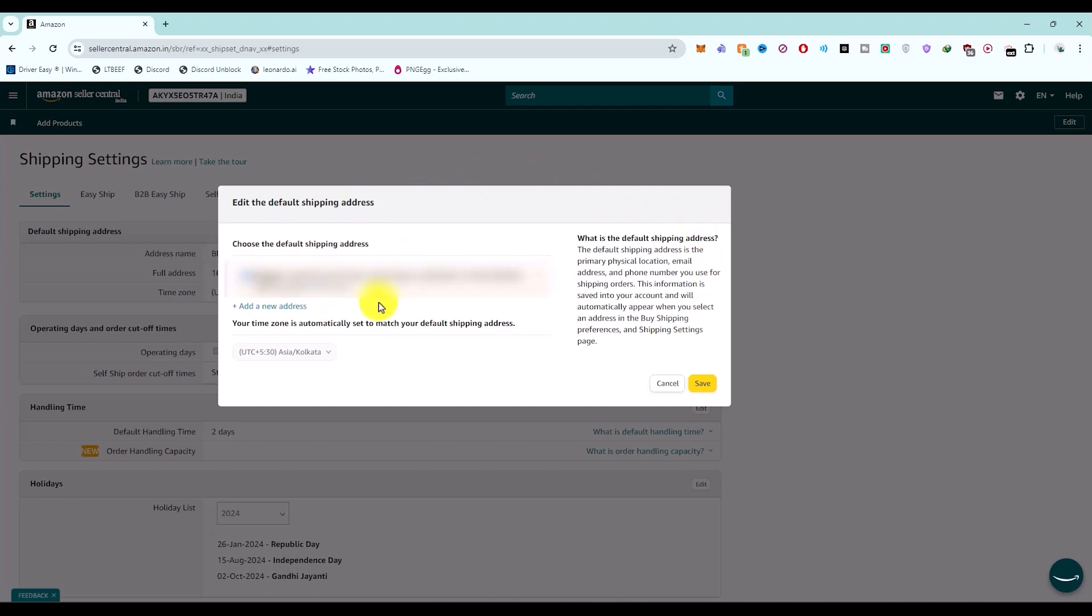You will see your default address, and if you have multiple addresses, you will see them here. To change the address, you have to add a new one. Choose the option 'Add a New Address.'